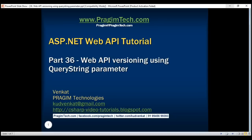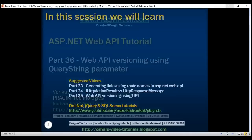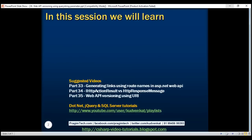This is part 36 of the ASP.NET Web API tutorial. In this video, we'll discuss versioning a Web API service using a query string parameter.